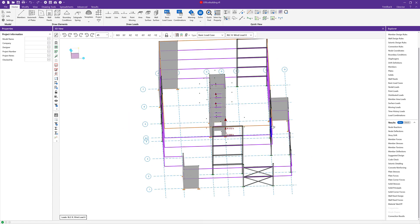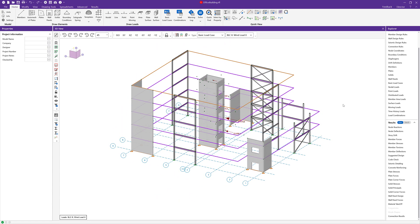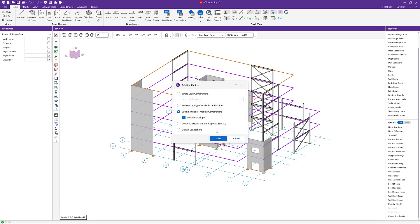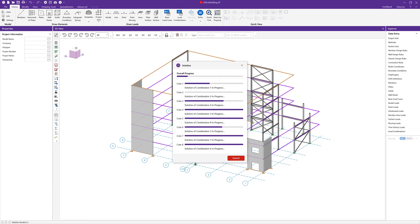Additionally, model geometry such as braces can be added in Risa3D, and once complete, the analysis can be executed in order to validate these members for both gravity and lateral loading.